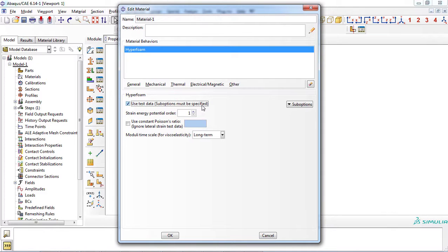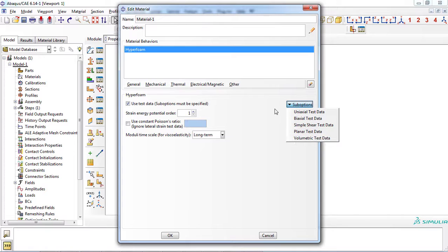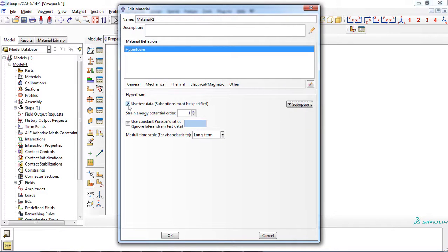If you toggle on this option, then you have to enter test data in suboptions. At first, we deal with the first approach, which is directly specifying the parameters, so we toggle off this option.